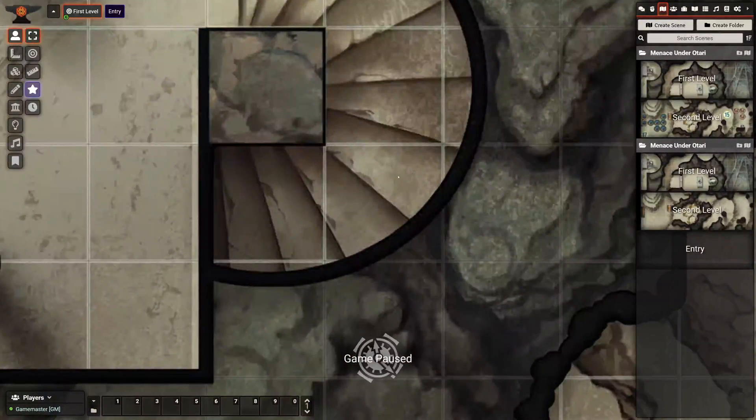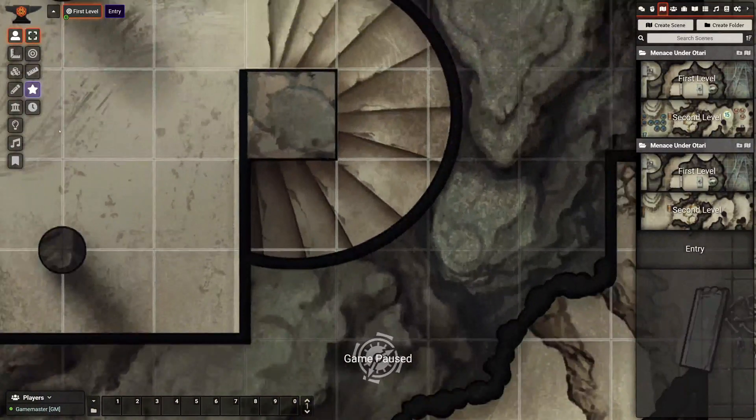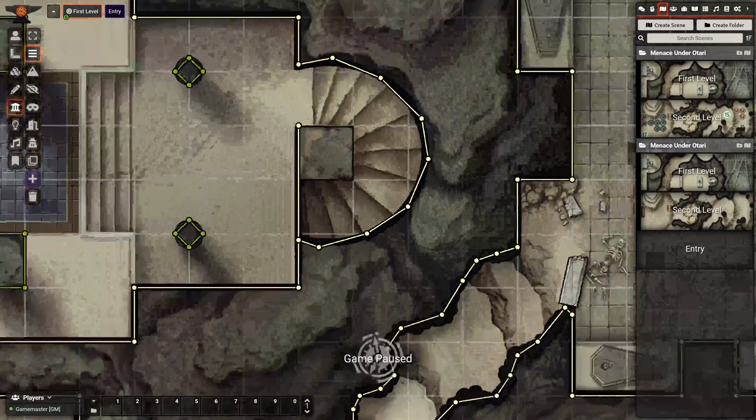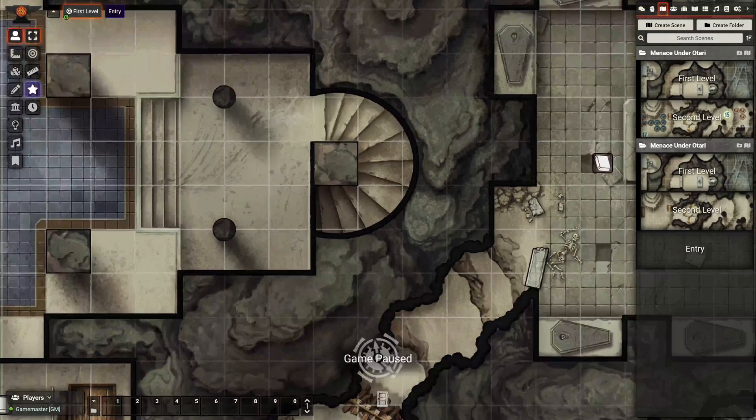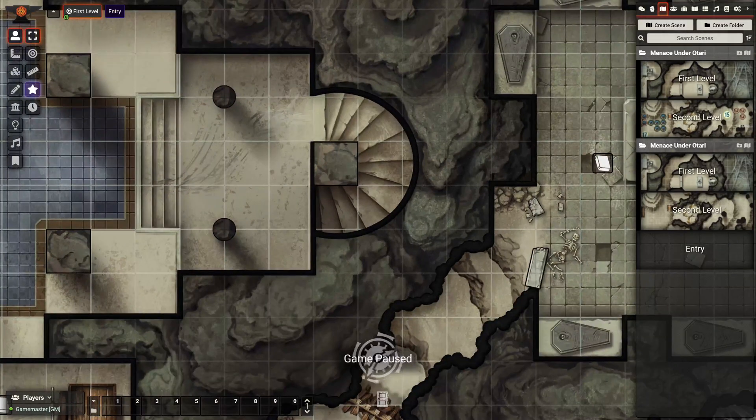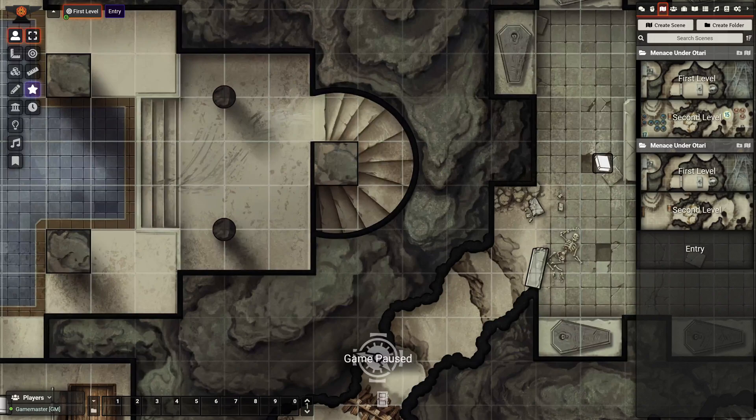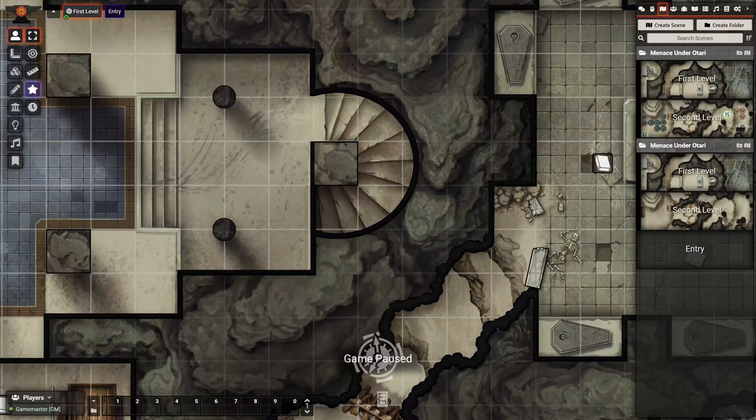That's the much better one and it has the wall data. So that's just a quick demo. I hope you guys enjoy this. Thanks for using PDF to Foundry.